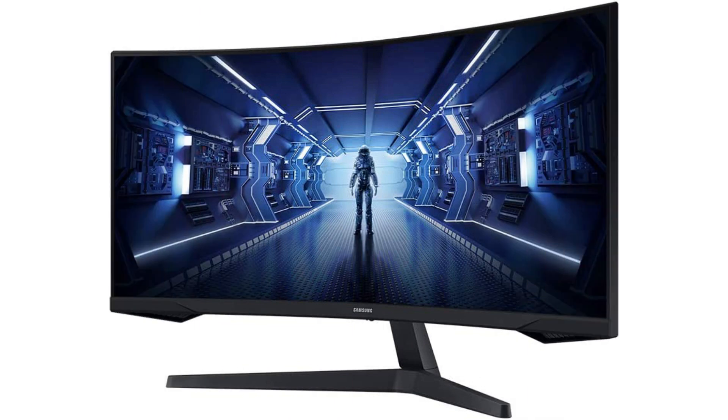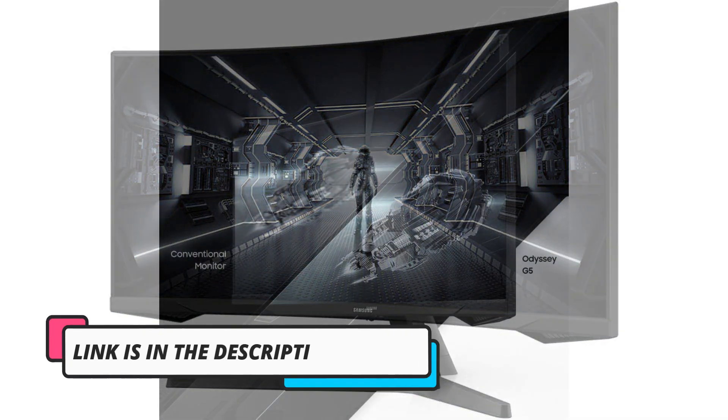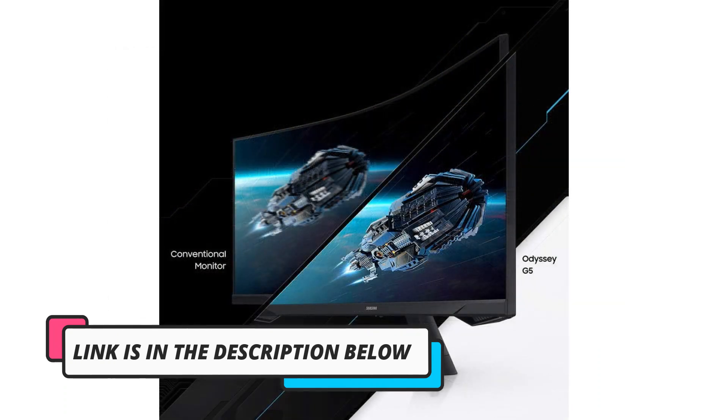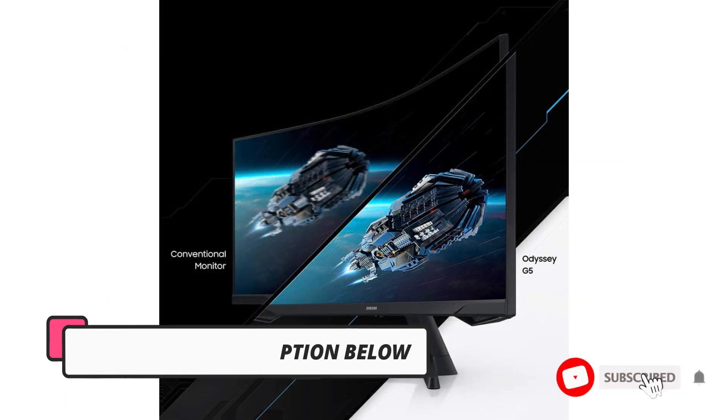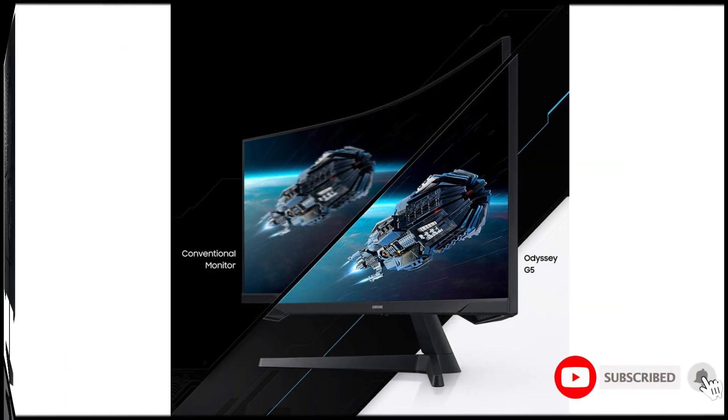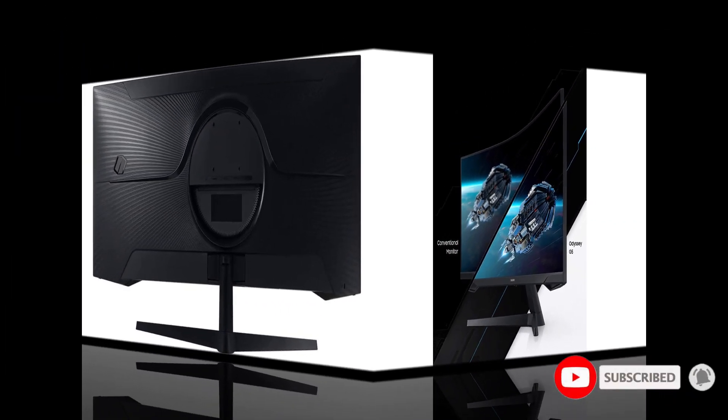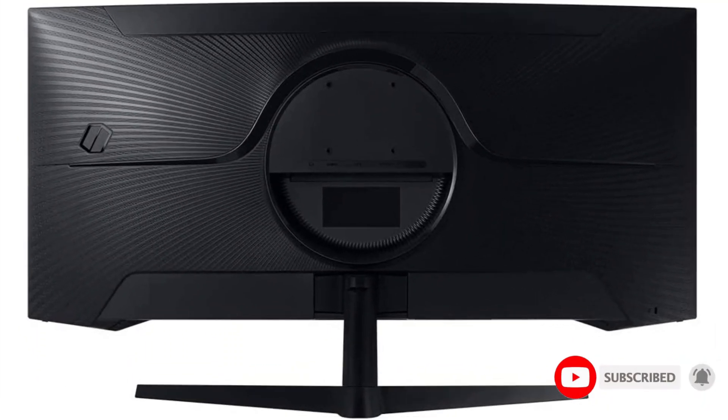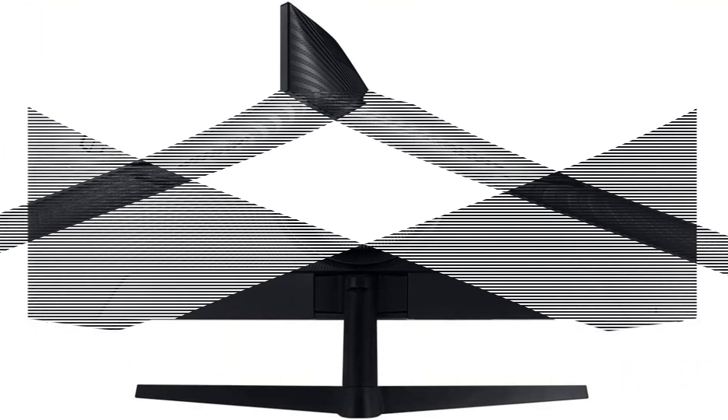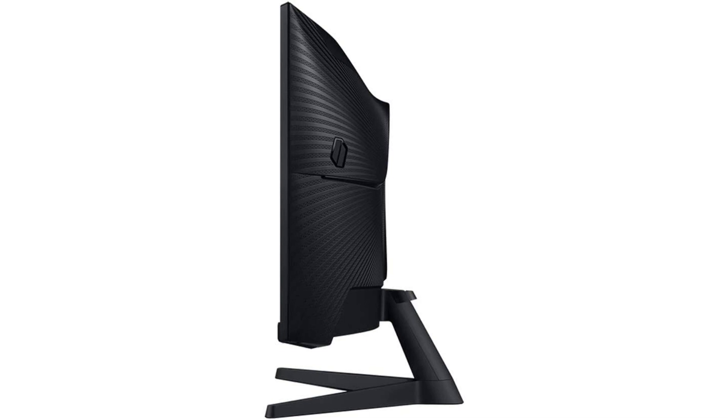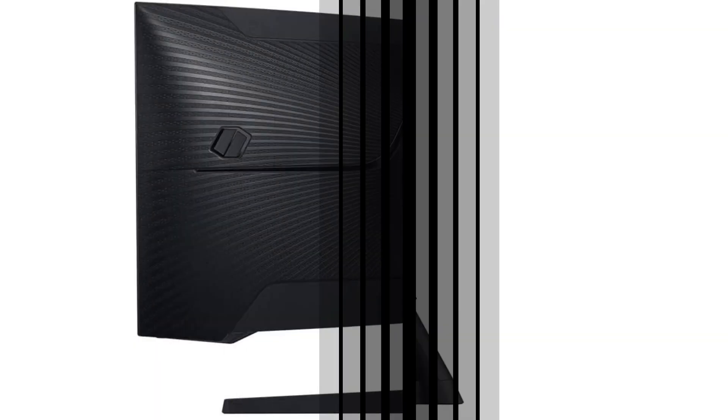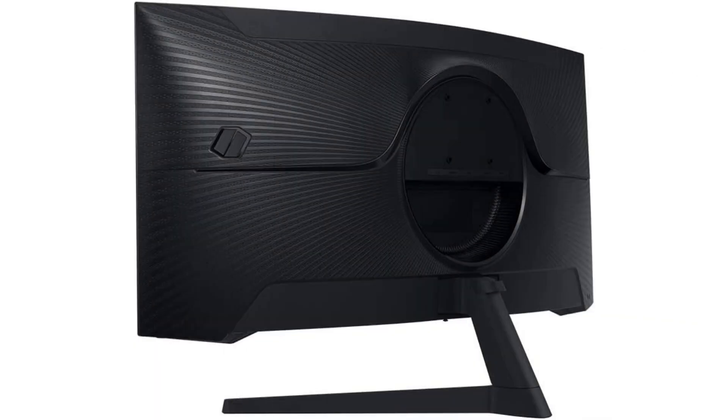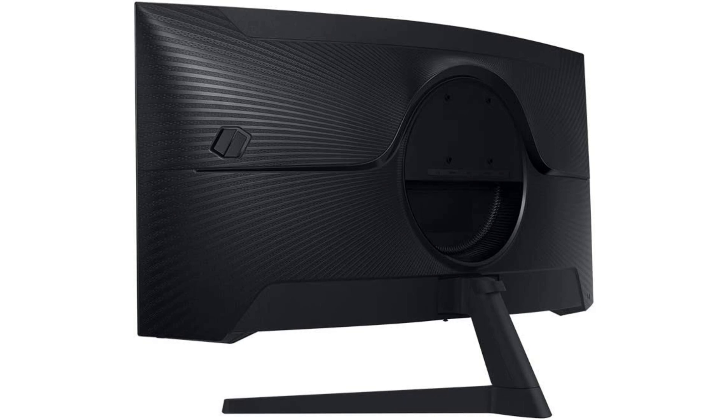The Odyssey G5 is compatible with both AMD FreeSync Premium and NVIDIA G-Sync technologies, ensuring synced graphics and refresh rate for an even smoother gaming experience. The monitor also features eye care technology to reduce eye strain during long gaming sessions and multiple connectivity options for added convenience. The ergonomic stand is adjustable for maximum comfort.